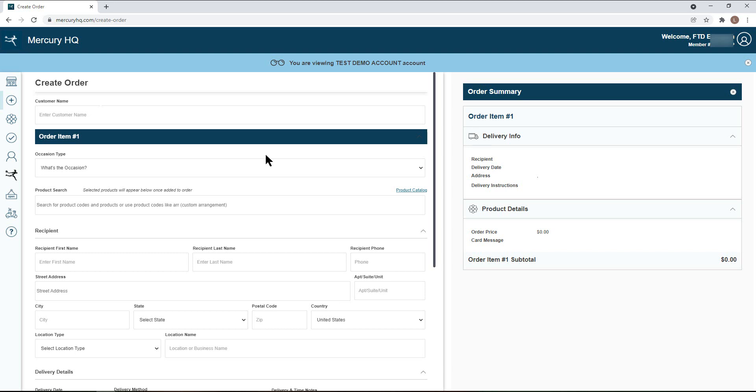First, you will begin by entering the name of the customer placing the order. From there, you will choose an occasion from the drop-downs available.